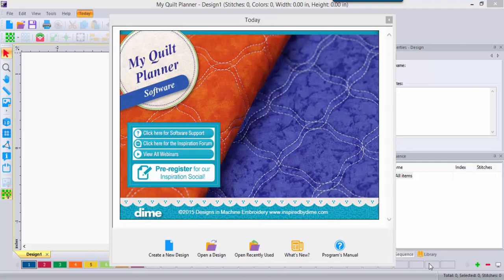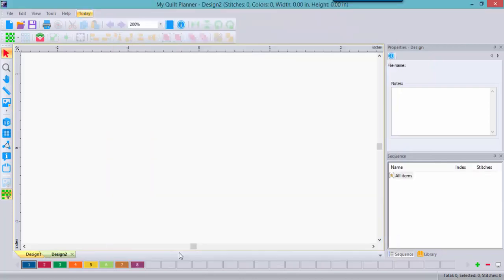Hi, I'm Eileen Roach and I'm excited to share MyQuiltPlanner with you. This is our latest software program in the Inspirations lineup. So let's create a new design and get started.